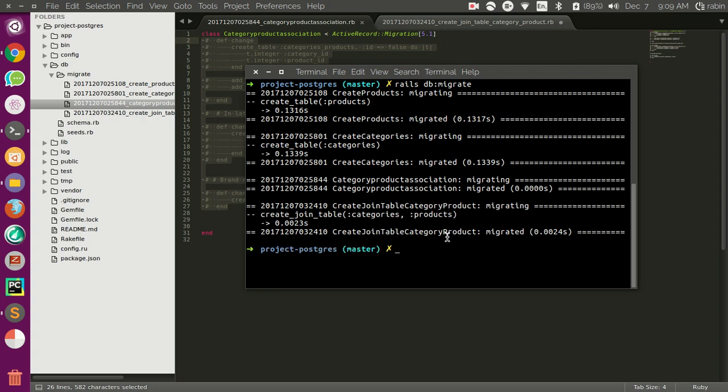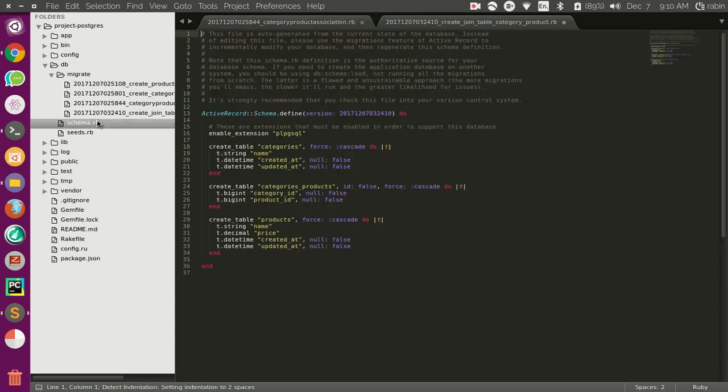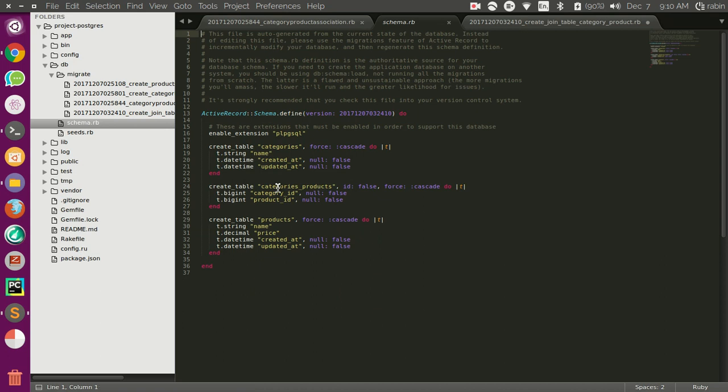You can see a join table has been created for the products and categories. You can also see in schema here. Categories product has been created so you can see here.